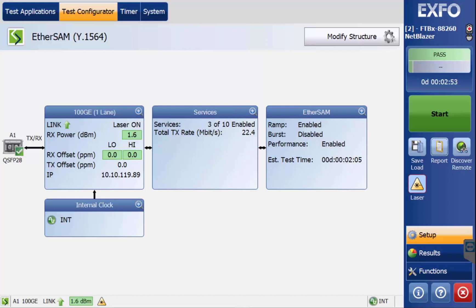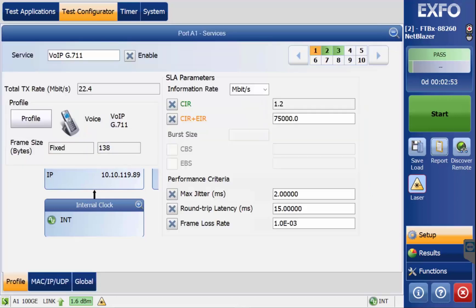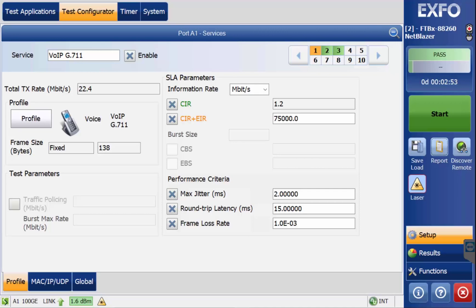Once the services have been configured, the next step is to begin the test. In this example, there are three services configured and named.